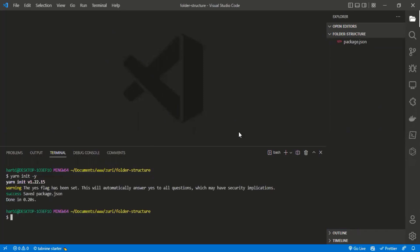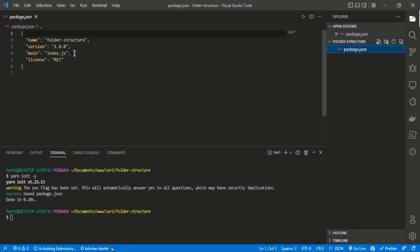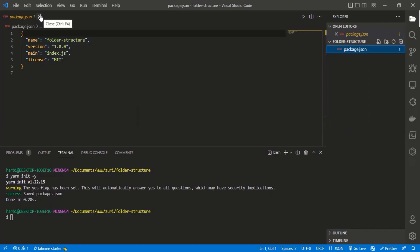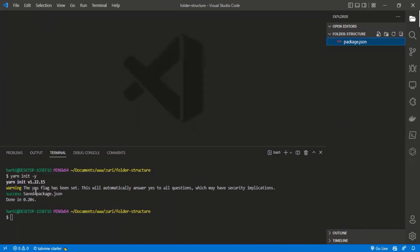That's done already. On the right side of my screen, I have the package.json file with the name, version, and main entry point of the application, and the MIT license. That's created for us with npm or yarn init.